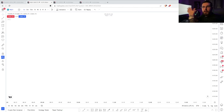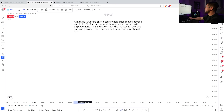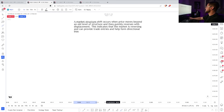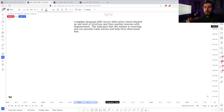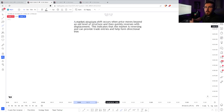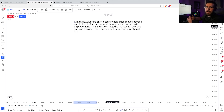So what is a market structure shift? A market structure shift is going to occur when price moves beyond an old level of structure and then it's going to quickly reverse with displacement. I want to put a lot of emphasis on displacement and quickly — that's super important. Whenever we're trying to trade smart money, we always need displacement. If you don't understand displacement, my ICT market structure video will help you a lot, so I recommend going and watching that as well.